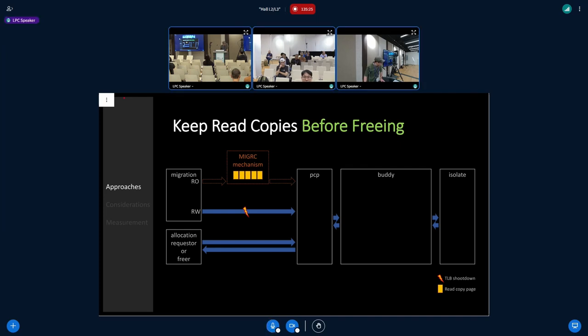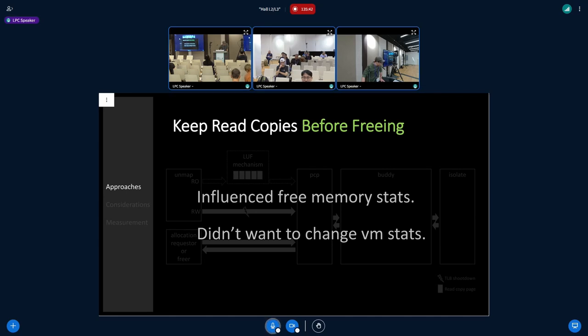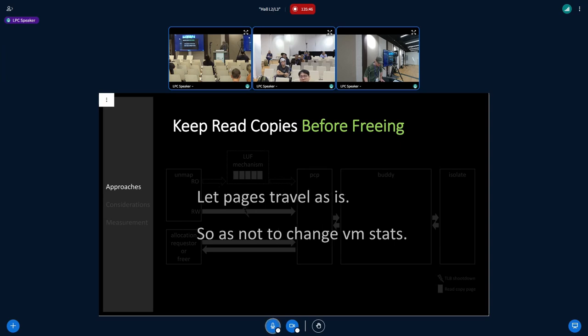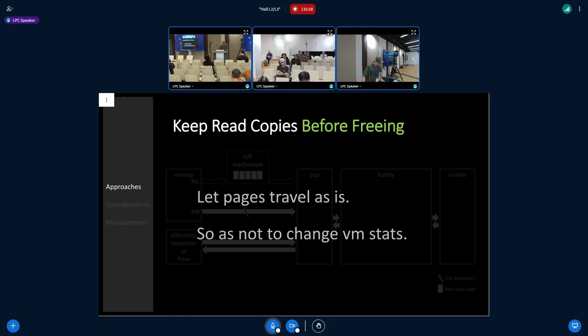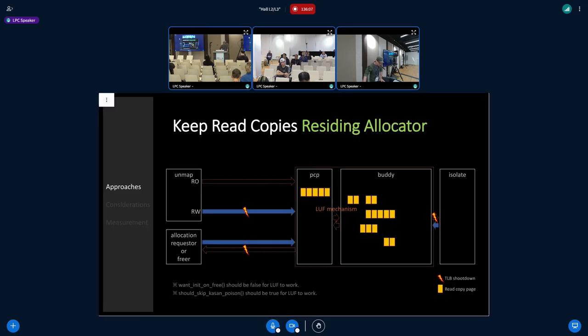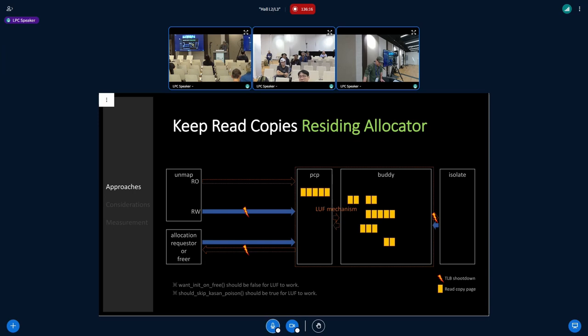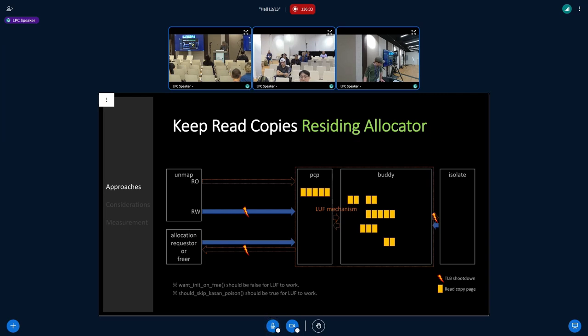But this mechanism can be applied not only to migration but also unmap during page reclaim, so I renamed it to LUF. In my work, there's a free memory stack. I changed it so that pages travel through the buddy allocator, like the current kernel does. The only difference is there might be a TLB shootdown on exit from the allocator.